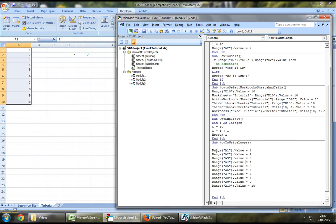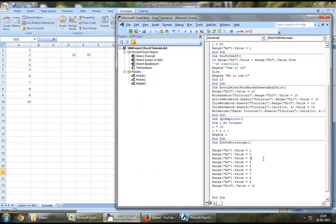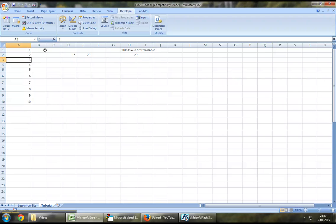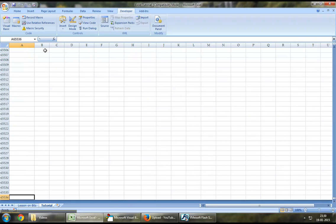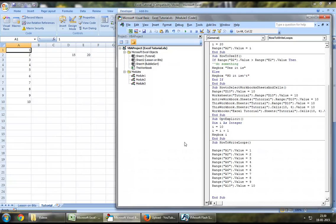But what if I were to write something which had to be from 1 to 65,536, right till the end? Would this be the best way to write it? Probably not, and of course not.